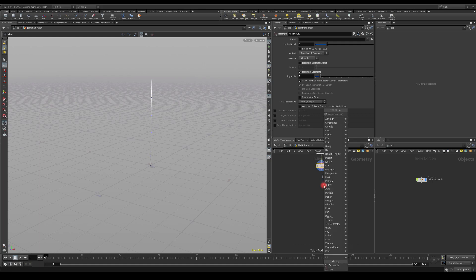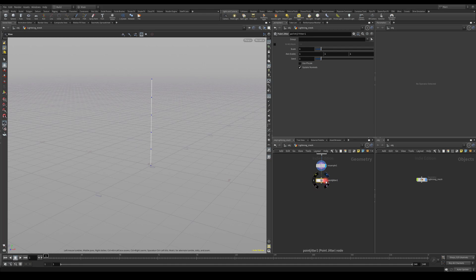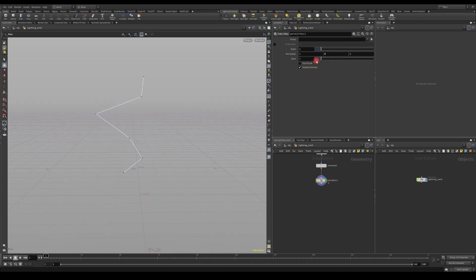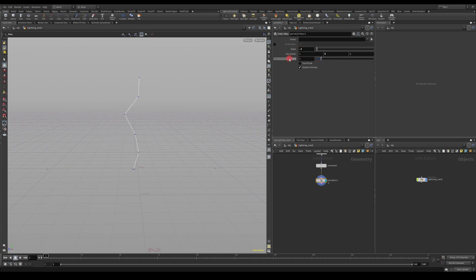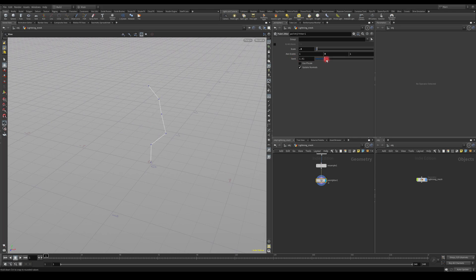The next node I'm going to add is Point Jitter. As you can see it does crazy stuff, so I'm going to zero the axis because I want this to be two-axis only — maybe 0.2 on this axis, but I'll start with zero and see how it goes. The scale seems a bit too big, so maybe 0.3 would be a good idea. As you can see, we've got a seed here and this will give us control over the meshes.